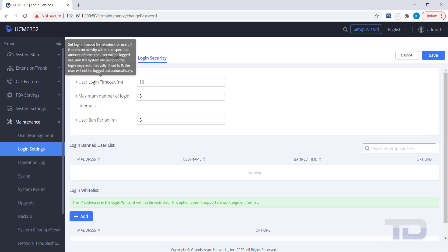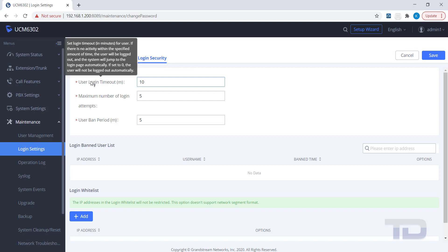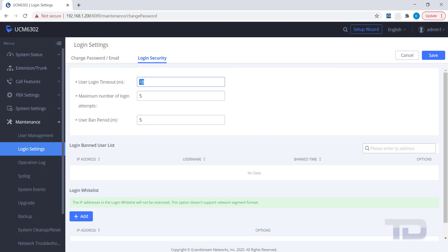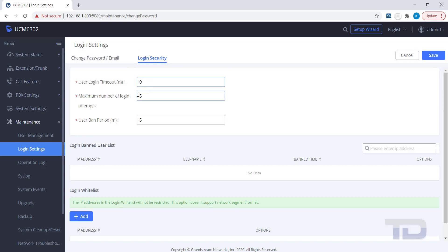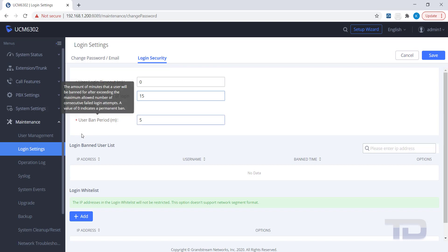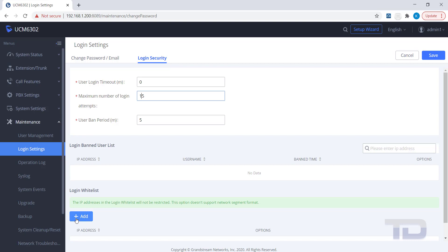Here, you can change the user's login timeout from the default 10 minutes to something longer or set it to zero to disable it altogether. This setting is global and is changed for all users. Some other popular settings to change here to your preferences are the maximum number of login attempts and the user ban period.